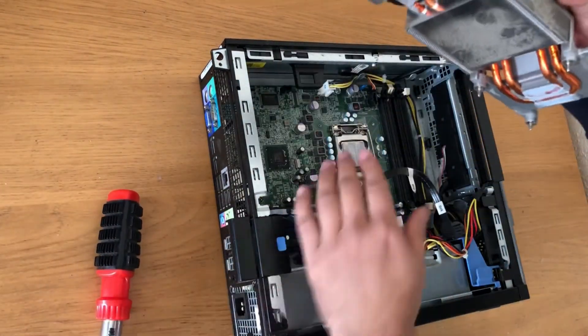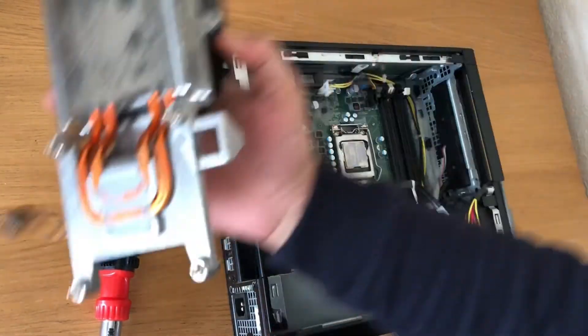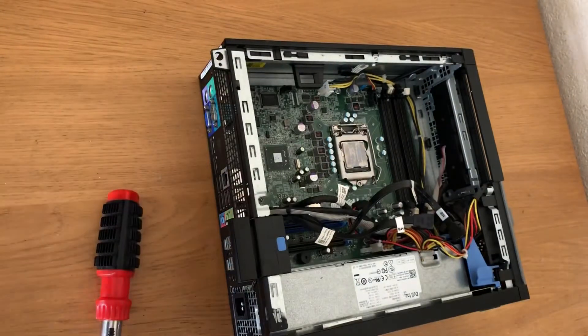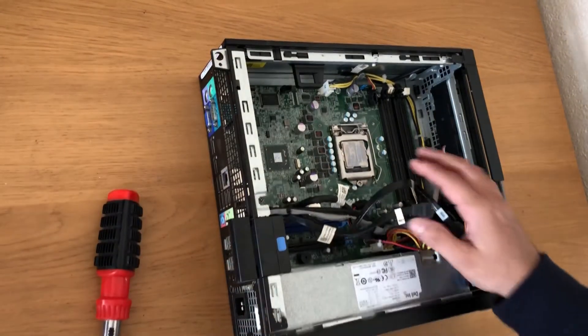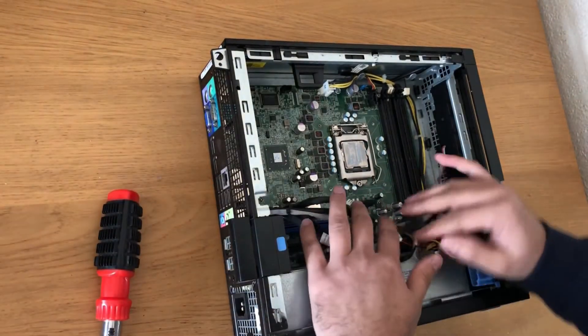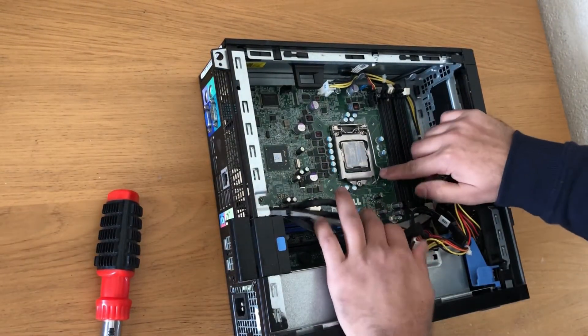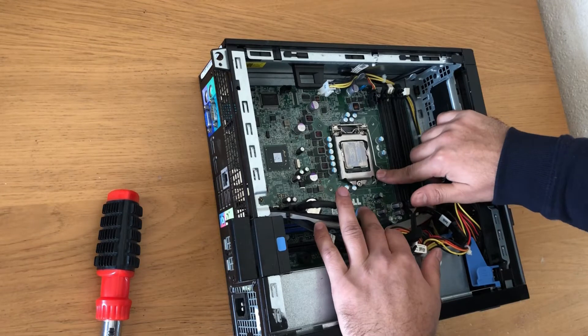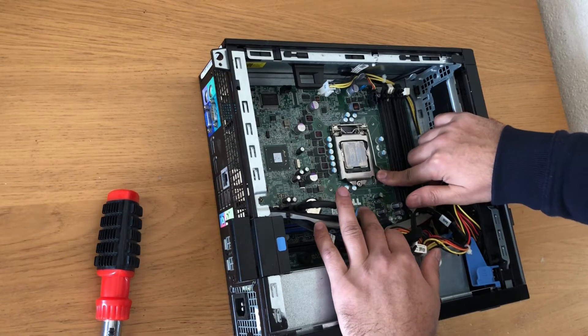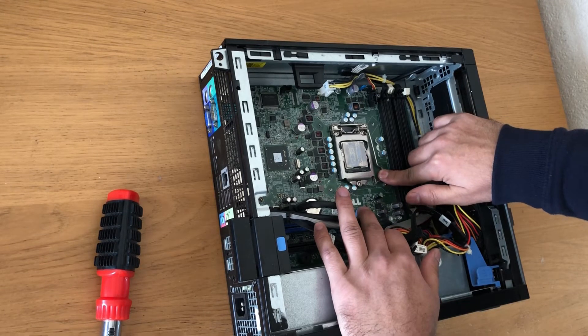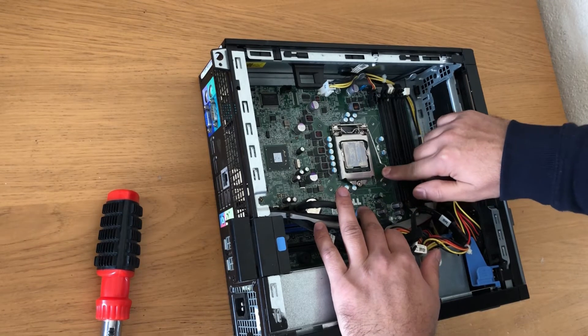There you go. This is where your CPU is. You can just push that, and then it opens.